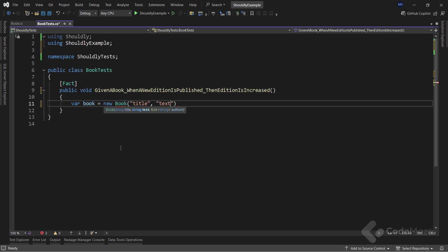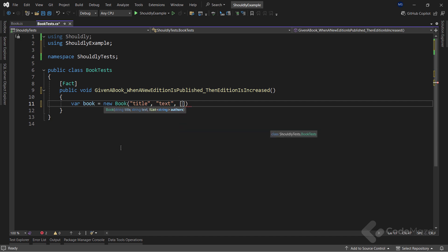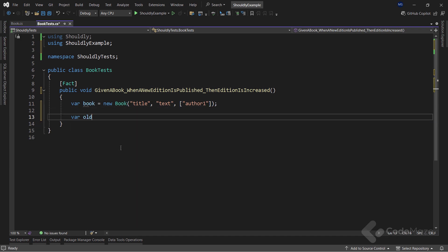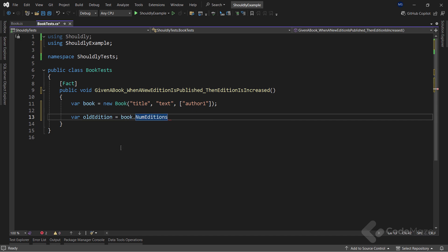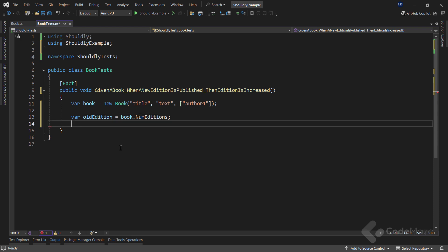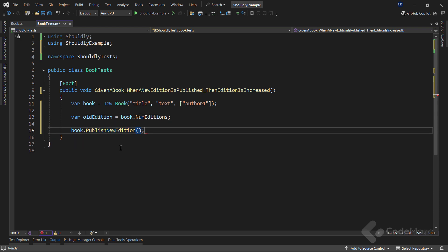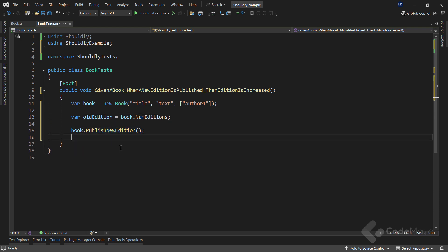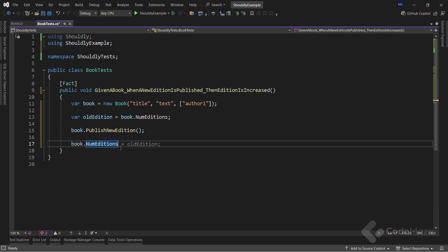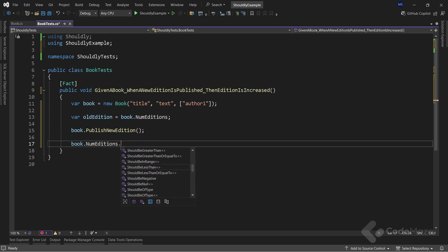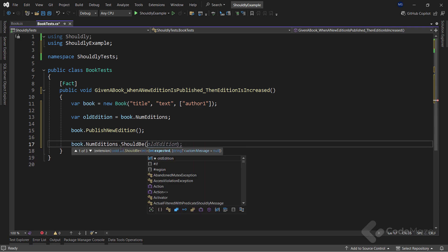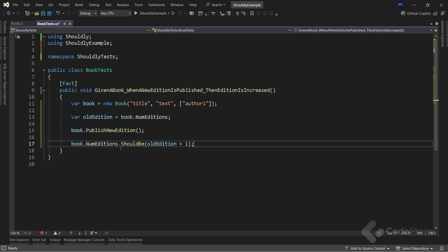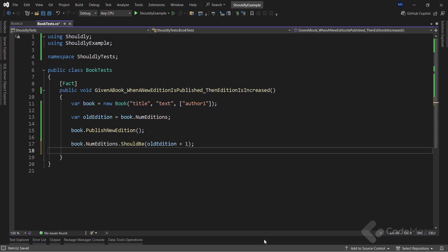I will create a new book first and provide the title, some text, and a single author as arguments. Then, since we will test the edition number, inside the old edition variable, I will store the current book's edition. Next, I can execute the method from the book class to publish a new edition. And then, I can verify that the new book edition should be increased by one. This is pretty straightforward. On the other hand, using the XUnit way, the code would look like this. Now, let's just hide this one.